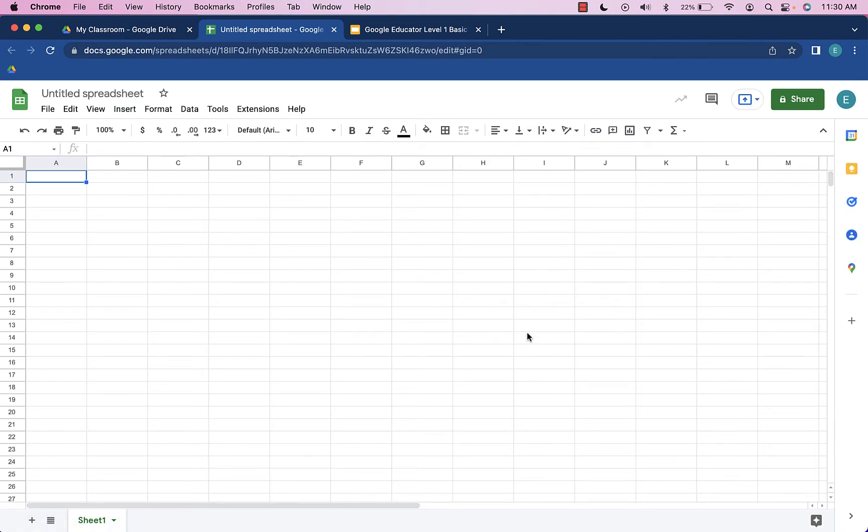And so by default, this spreadsheet will be as well. But we're going to take a look at how we can change that.